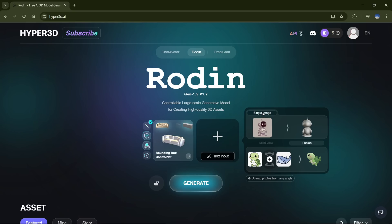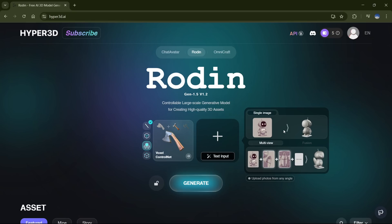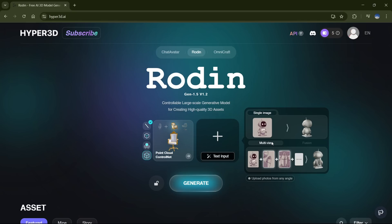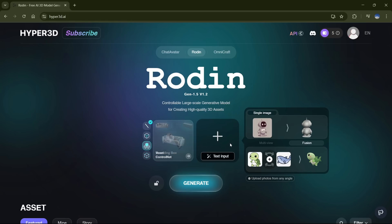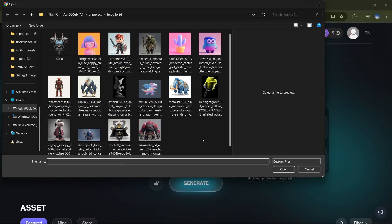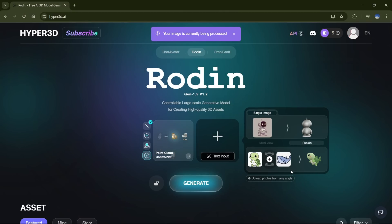There are a few ways you can create your model. You can start with just a single image, which is what I'm doing here. But if you have multiple angles of your subject, you can upload those too — it'll give you a much more accurate result. There's also a Fusion option where you can upload two different subjects and it'll blend them into a single 3D model. It's pretty cool. But for now, I'll just upload this one image of my subject and show you how it works.